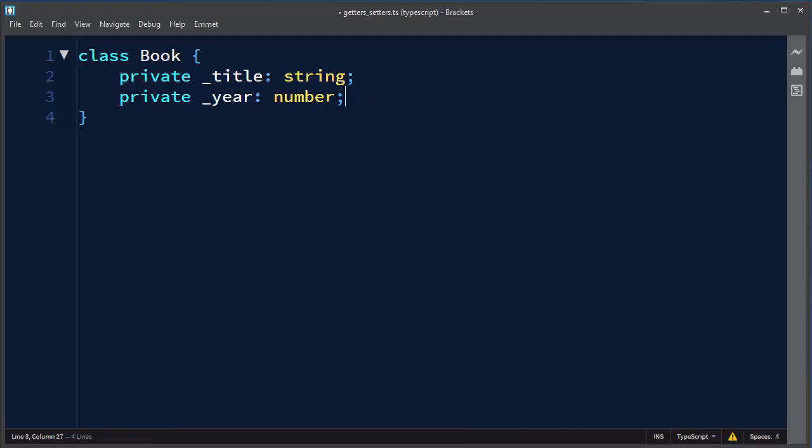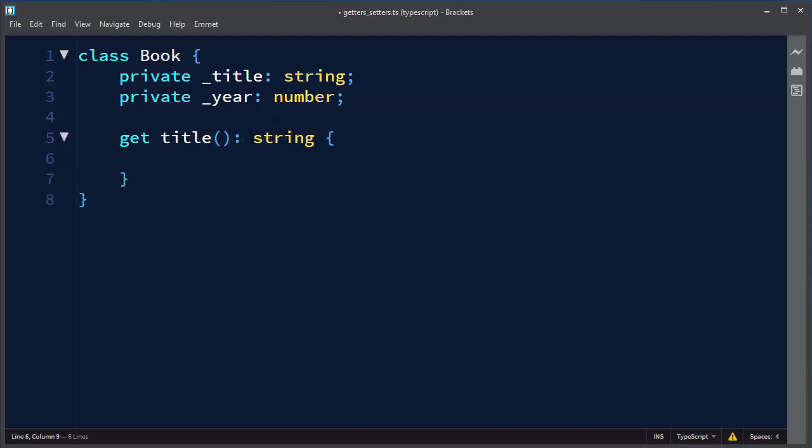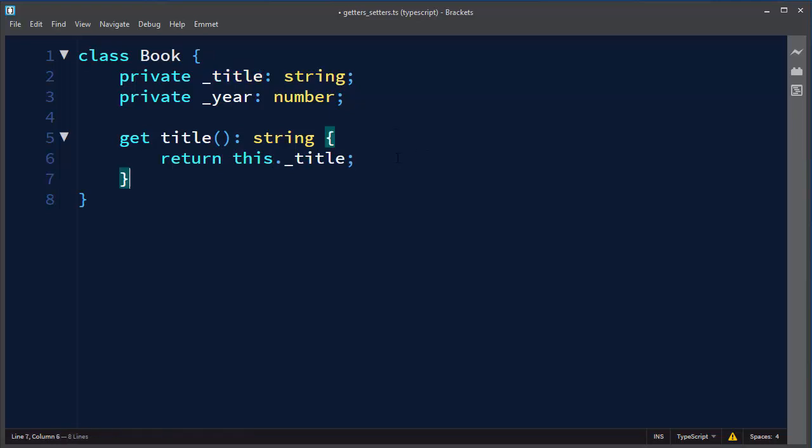Now we want to make public properties for these two private fields. First, I'm going to create a getter for our title field which is going to return the string. So we're going to return this._title.